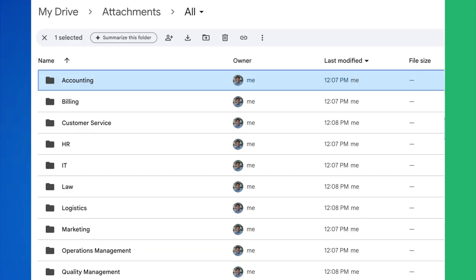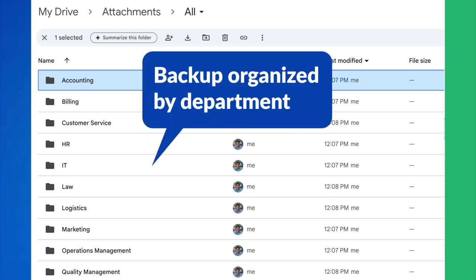Maintain a centralized backup of all company communications, organized by department, project, or date range.